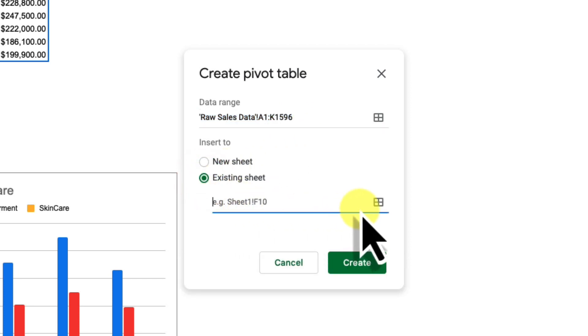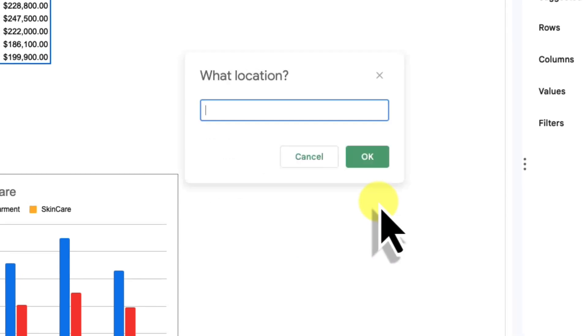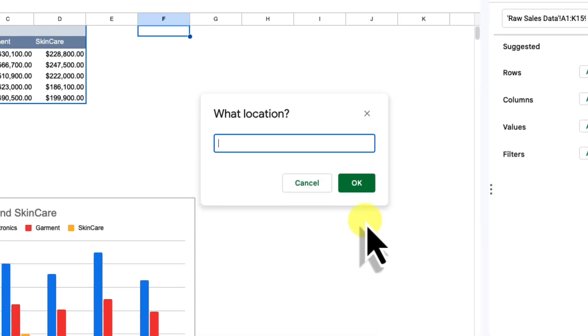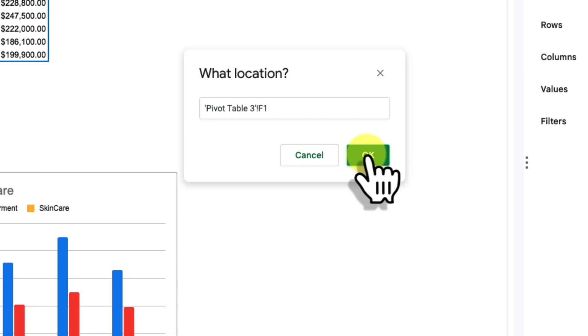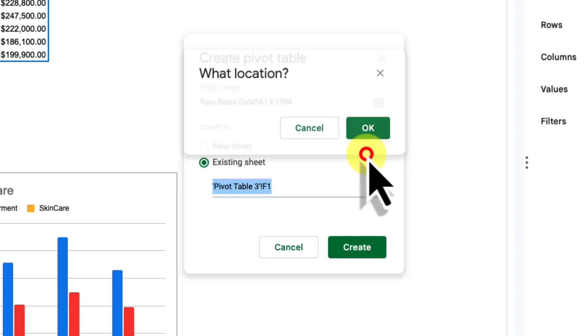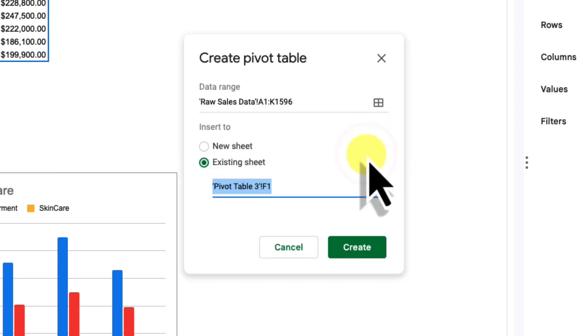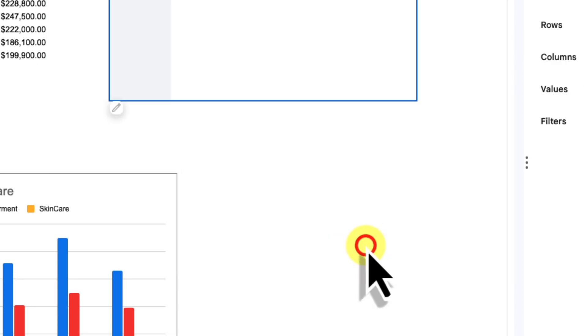And this time we will choose to keep it on the same sheet as our current pivot table. We need to choose where to place it and I'm going to throw it up in row one alongside our other pivot table. And then we click create and our second pivot is ready to customize.